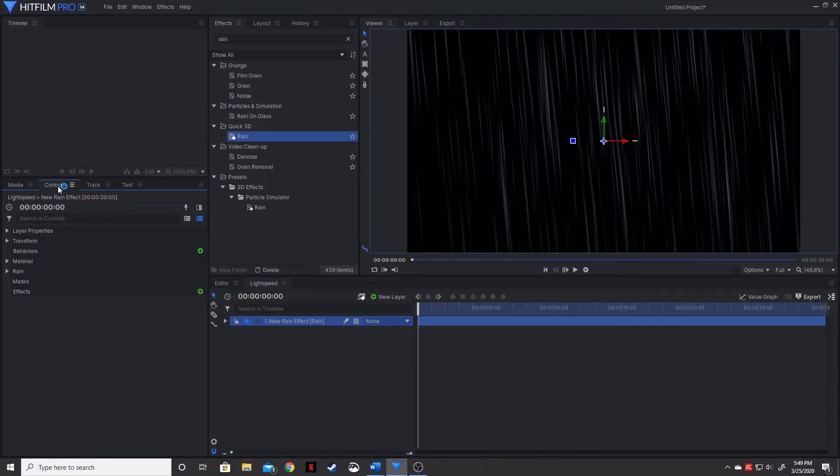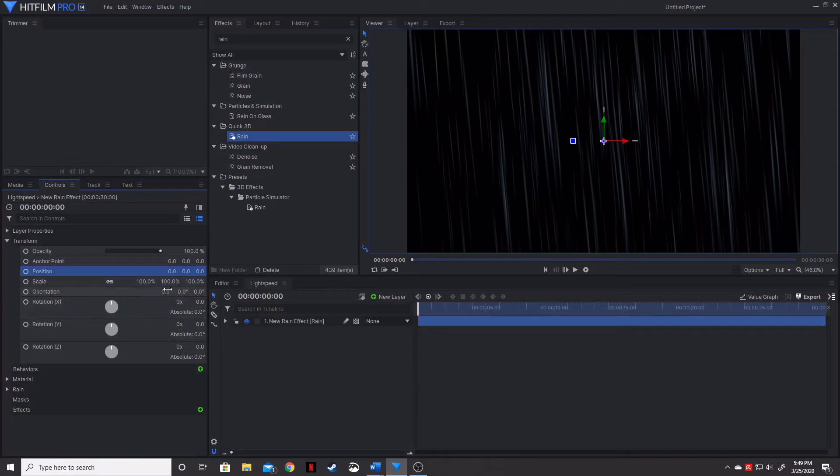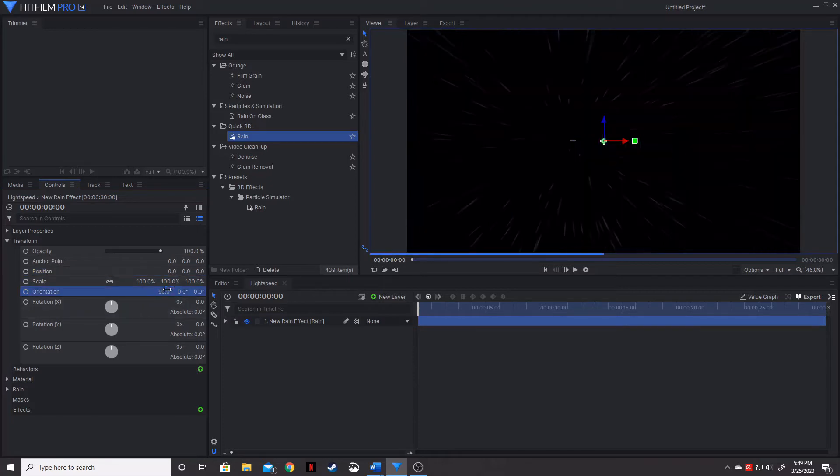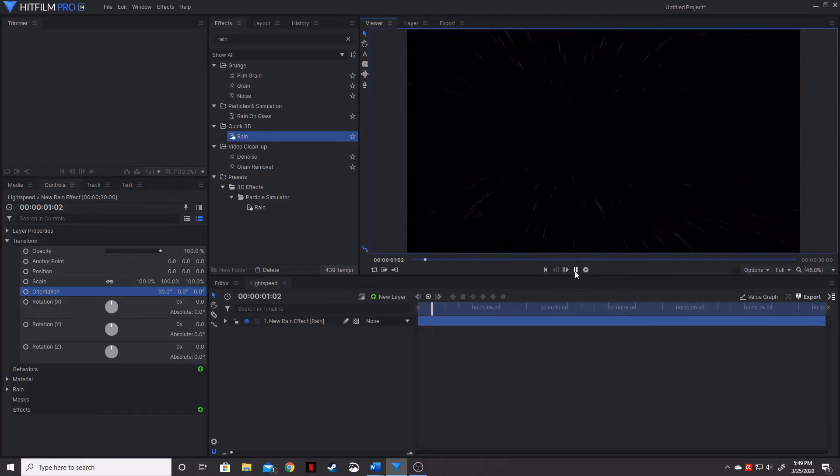So let's go ahead and go into the controls panel, move down the transform tab, we're going to change its orientation to 90 degrees. What that's going to do is give us a different perspective of this rain coming towards the camera.